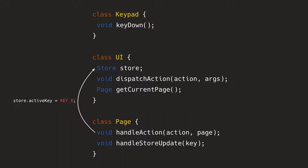The handle action has a reference to the store. So it basically says active key equals key X. So now in a store we have that specific value. And then the handle action is the one that calls itself with handle store update, telling it what is the key that has been updated in the store. In this case is that active key.